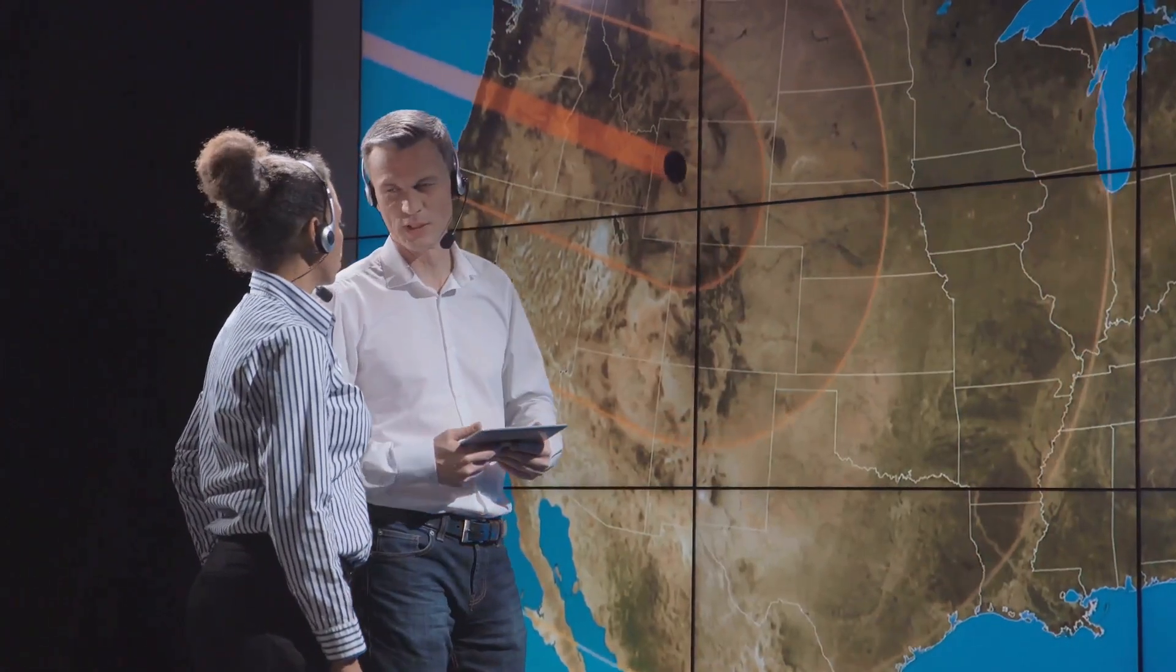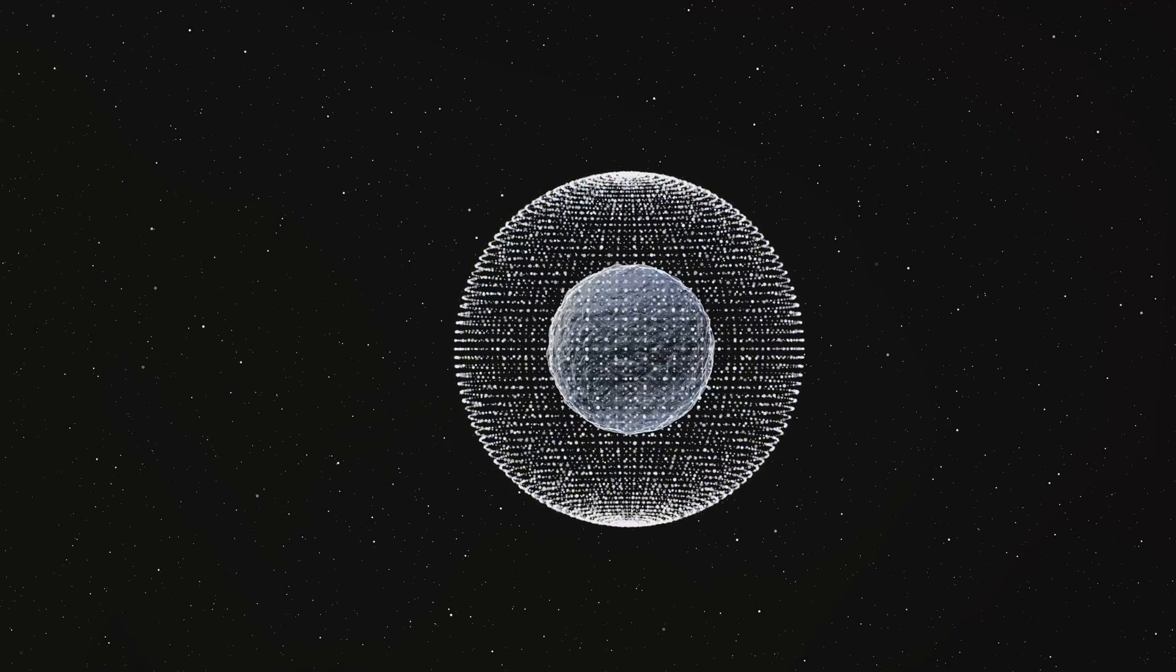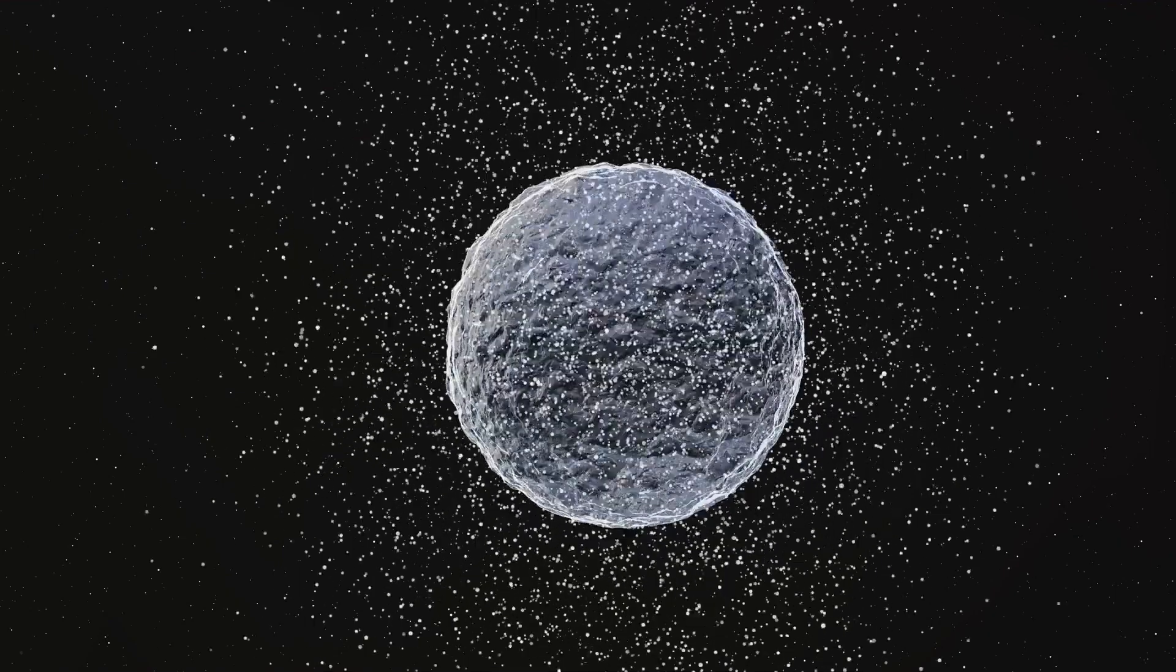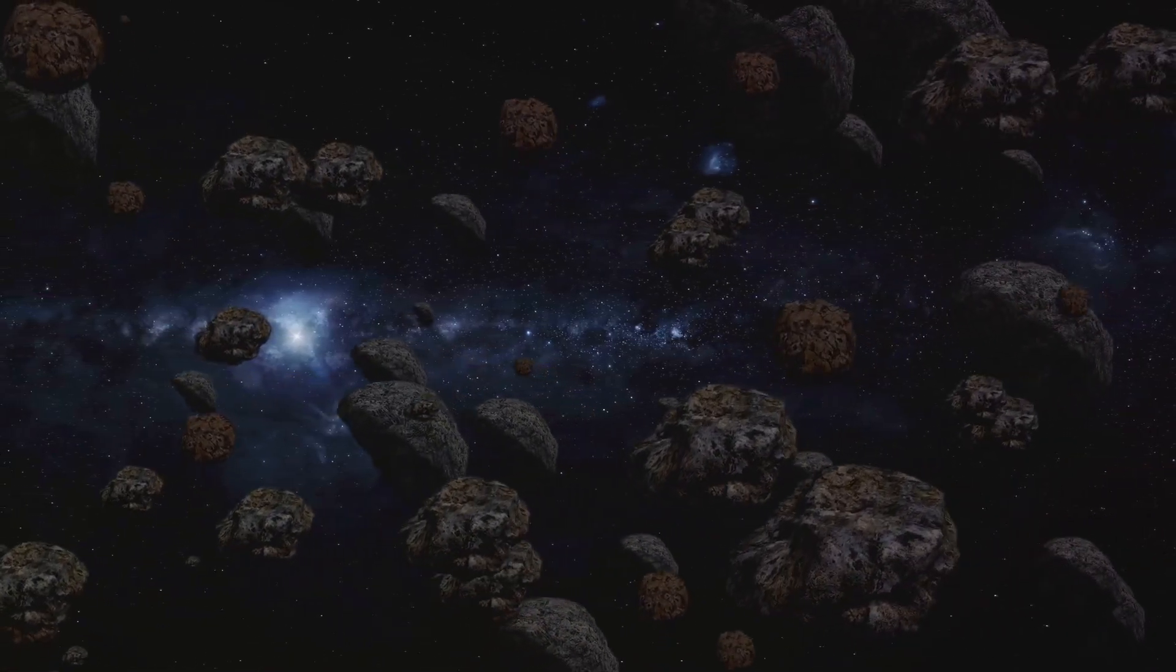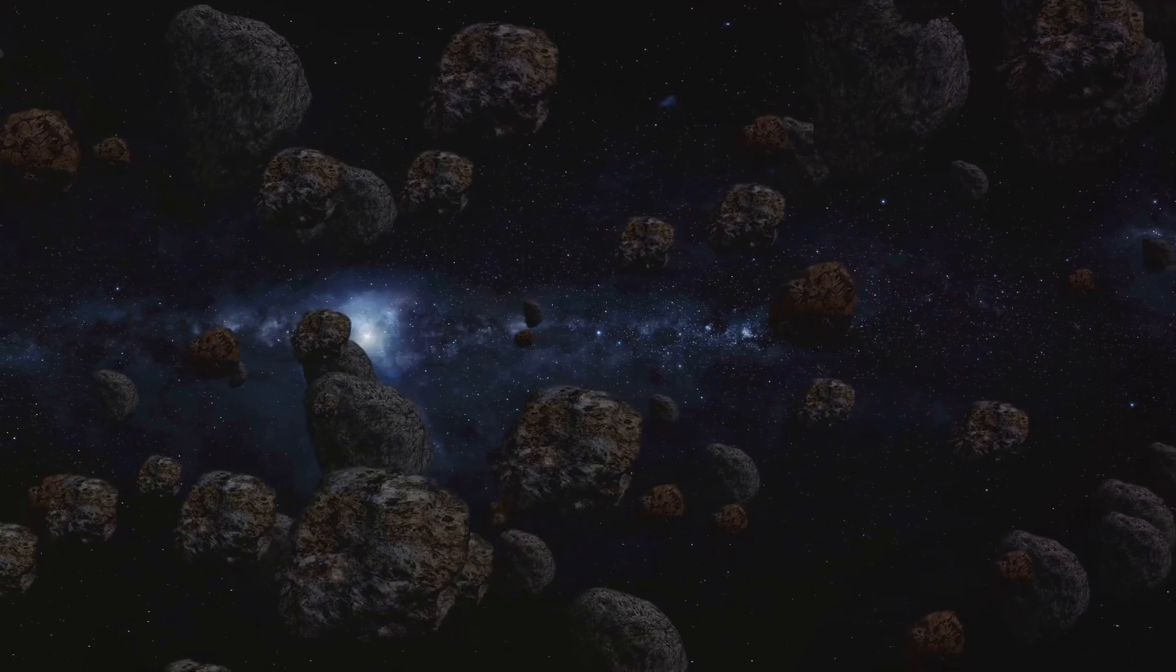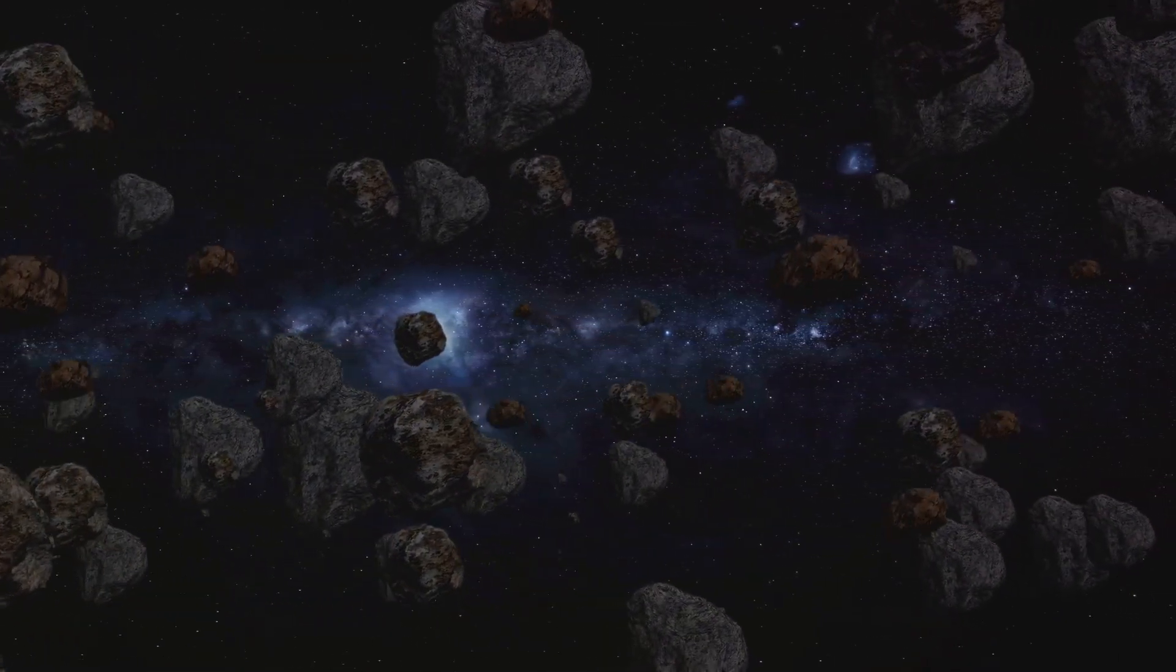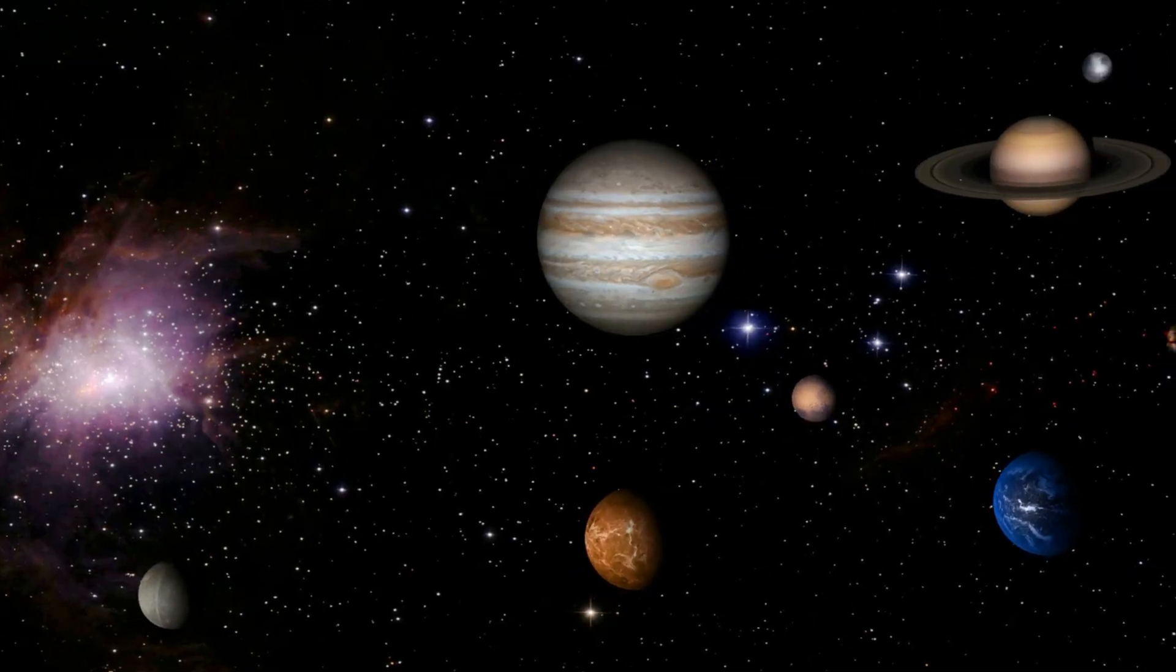Some agreed with the reclassification, stating that it was necessary to keep the definition of a planet manageable. They pointed out that if Pluto continued to be considered a planet, then other similar-sized bodies in the Kuiper Belt should also be granted planetary status. This could potentially increase the number of planets in our solar system to hundreds.